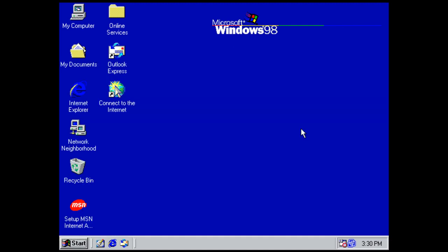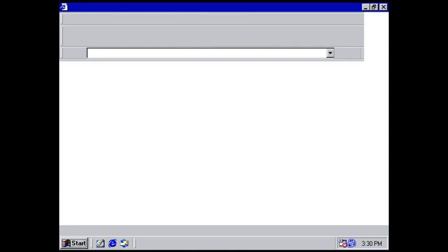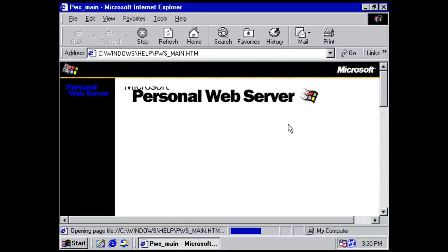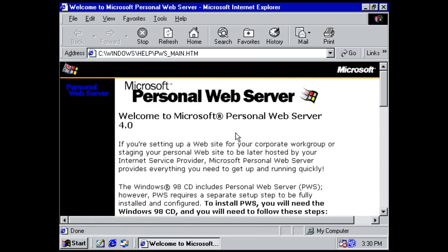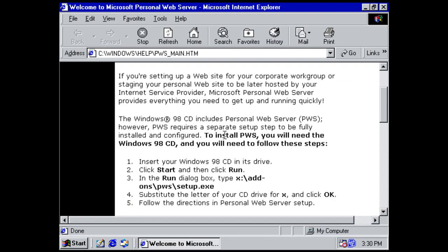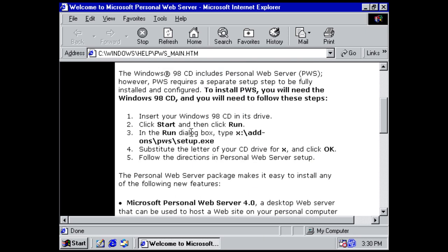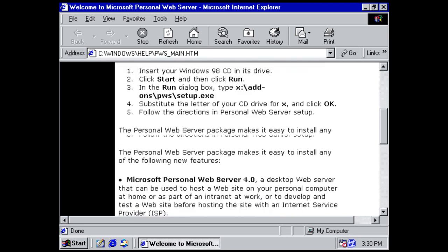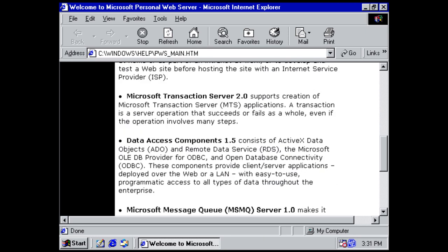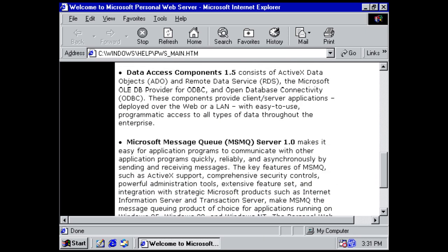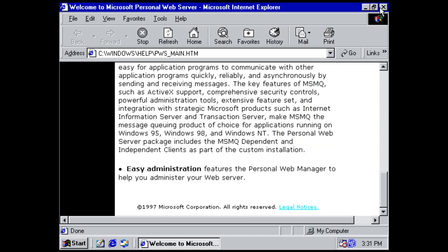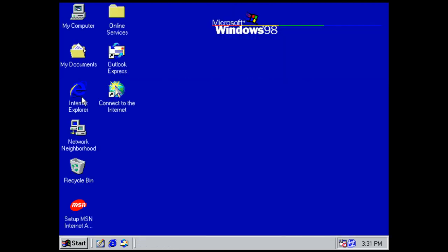Like I said earlier, we have the personal web server. You can set up on your own. And I need the disk, so, oh well. Yeah, you can run this right here out of Windows 98 Second edition.